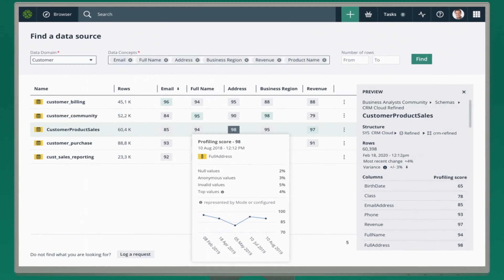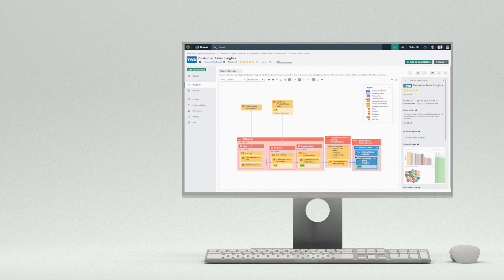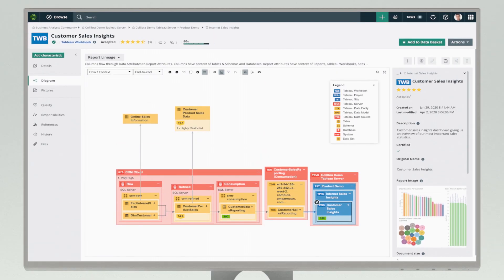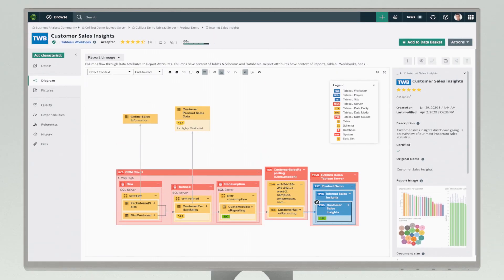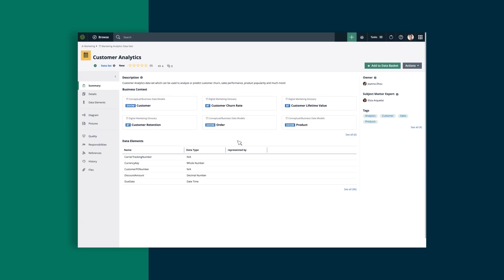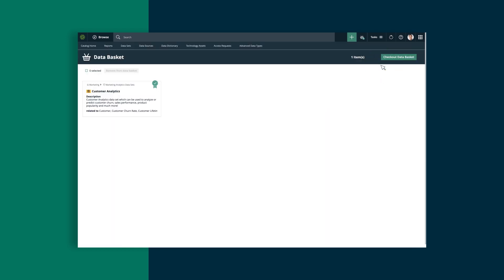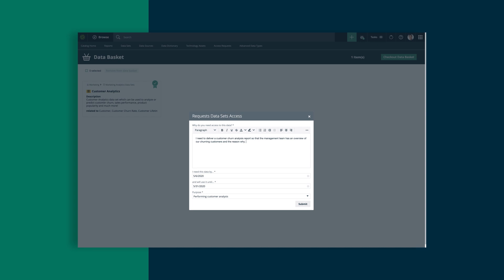Users can also look at the business lineage to see the source of the data and in what reports it's used. Once they've decided which dataset they want, they can add it to their data basket and check out via our e-commerce-like data shopping experience.